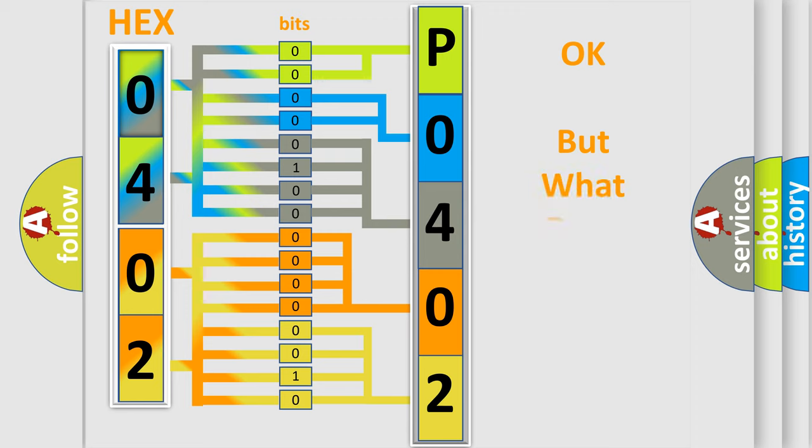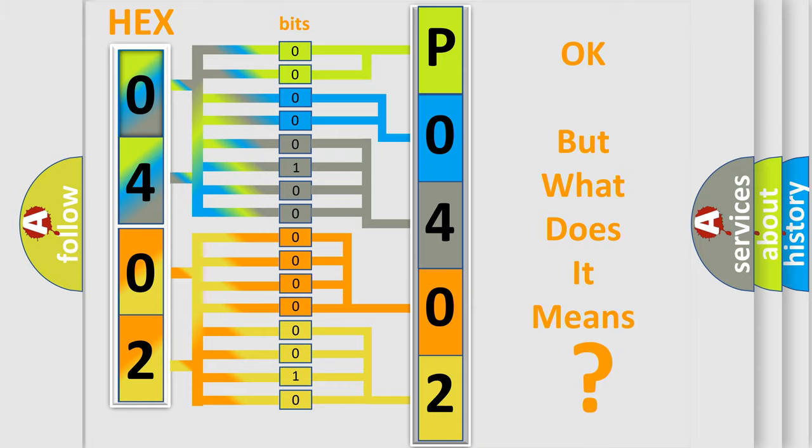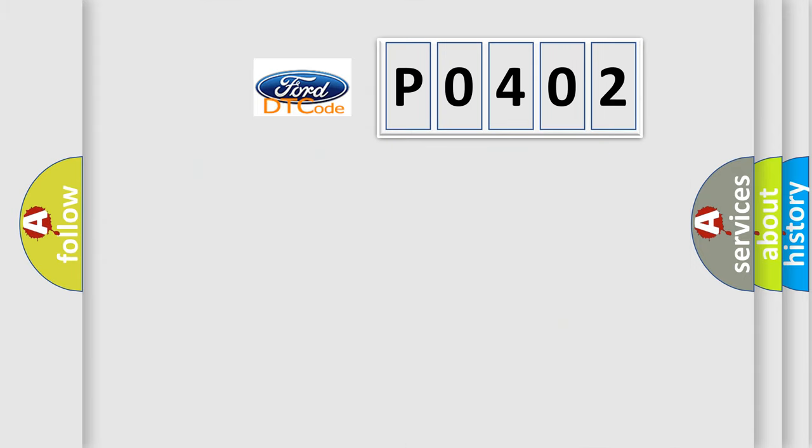We now know in what way the diagnostic tool translates the received information into a more comprehensible format. The number itself does not make sense to us if we cannot assign information about what it actually expresses. So, what does the diagnostic trouble code P0402 interpret specifically?